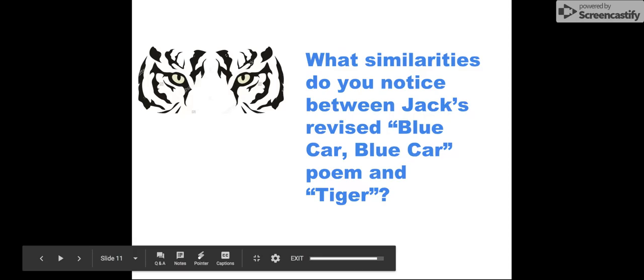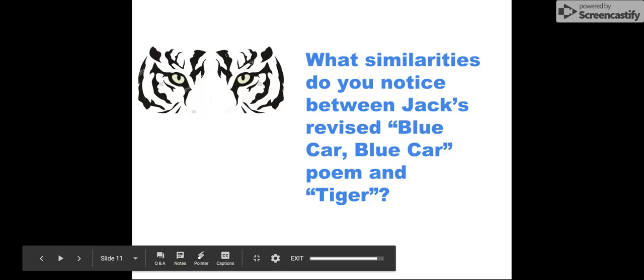So now that I read that out loud, I'm actually pretty sure that that version was longer than what's in the book, so my apologies—I don't have it at home with me, but that's okay. So I want you to take a moment to brainstorm: what similarities do you notice between Jack's revised Blue Car, Blue Car poem and the poem Tiger? Go ahead and think about that.